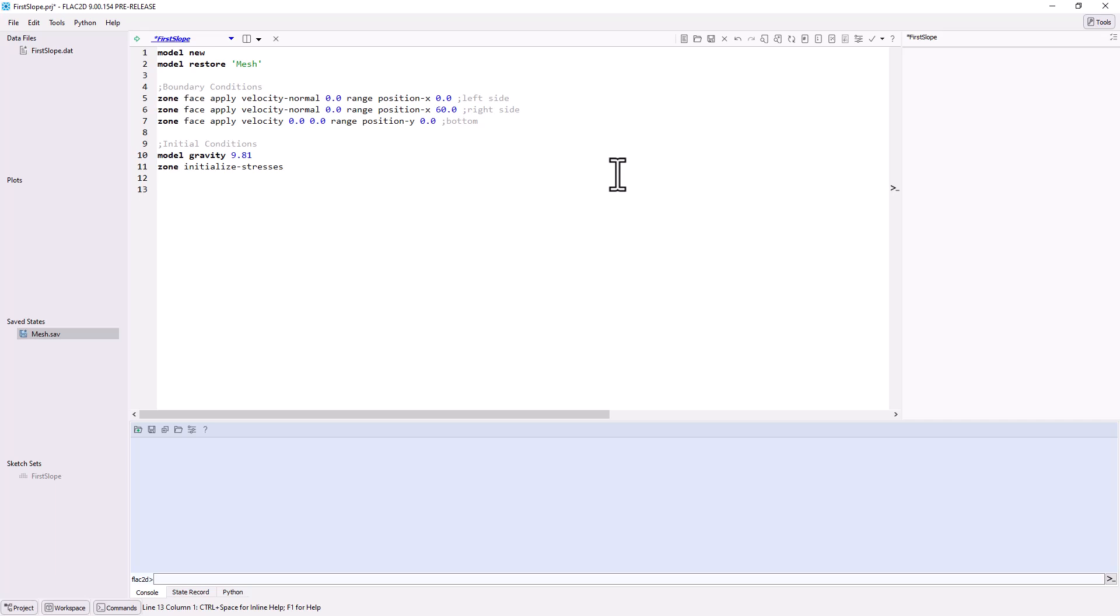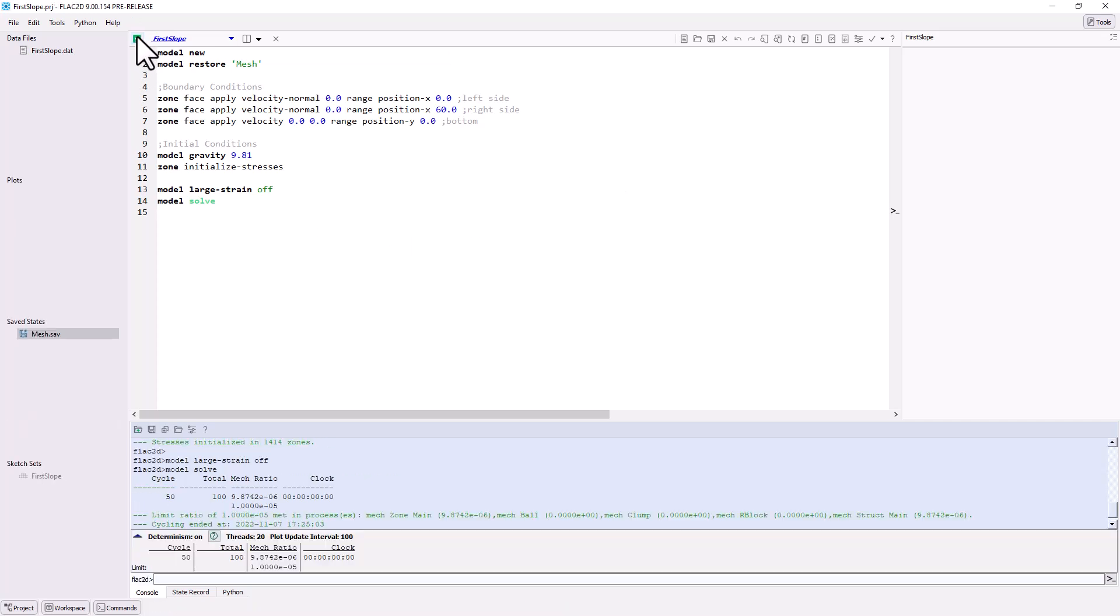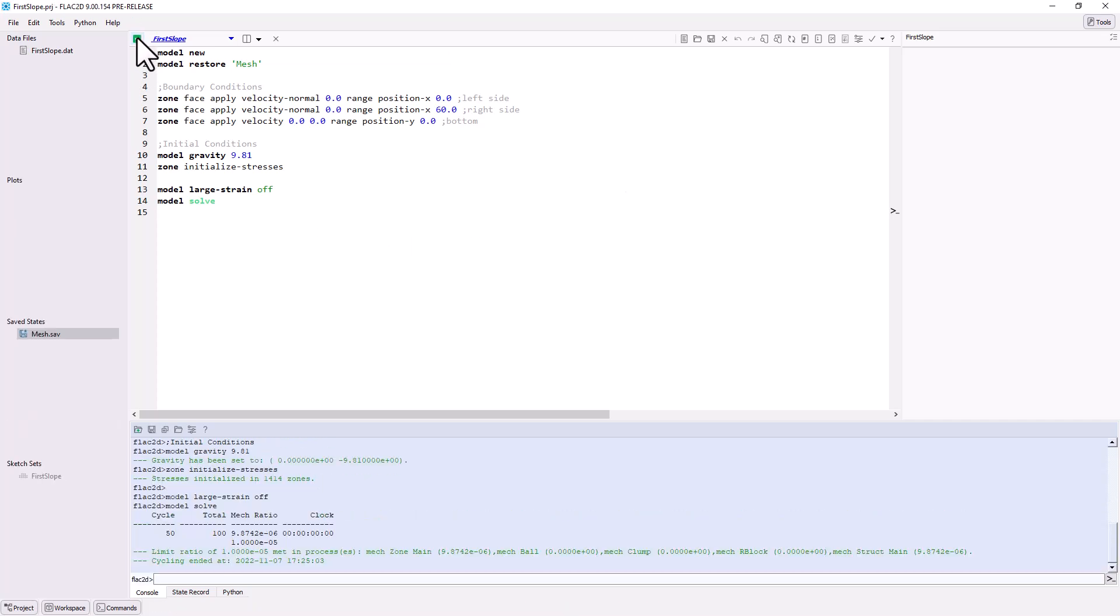Prior to solving, the program needs to know if the model will use large or small strain calculations. To solve the model using default settings, use the command model solve. Use the green arrow icon to execute the data file. At this point, save the current model state as initial.